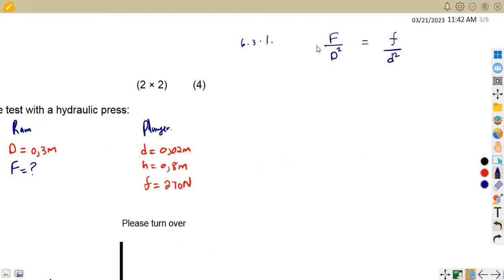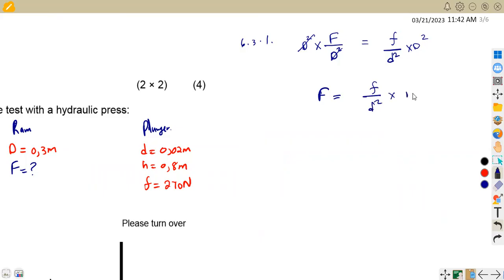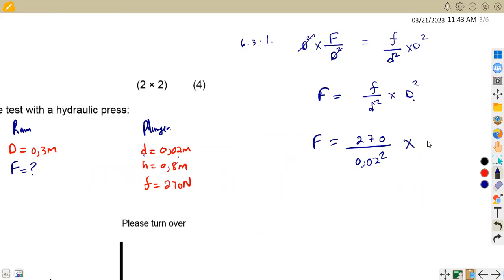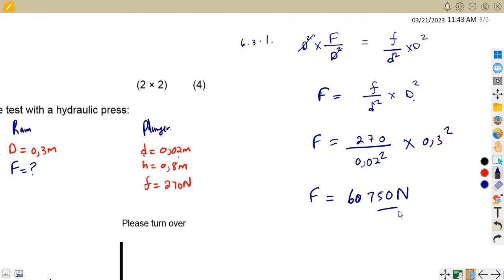To find the force on the ram, we multiply both sides by D squared (ram diameter squared) to isolate F. So force on the ram = effort × D² / d² = 270 ÷ (0.02)² × (0.3)². Doing this calculation, we obtain 60,750 newtons. So the force exerted by the ram is 60,750 N.